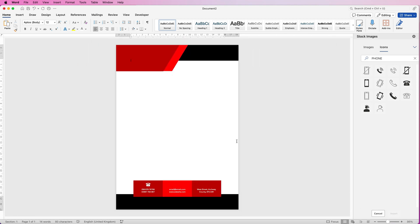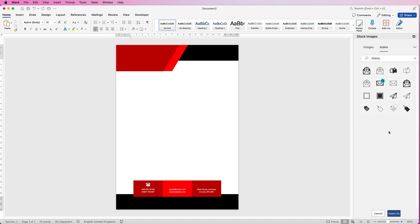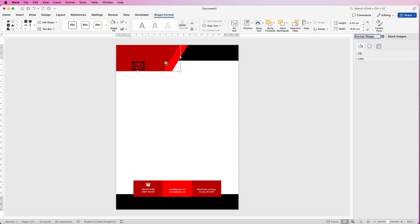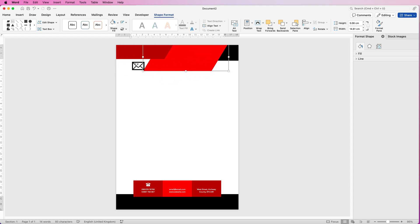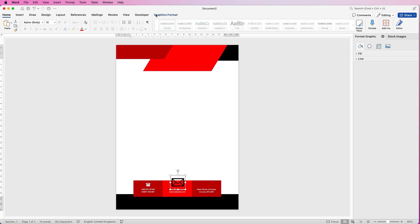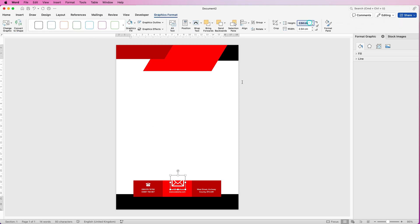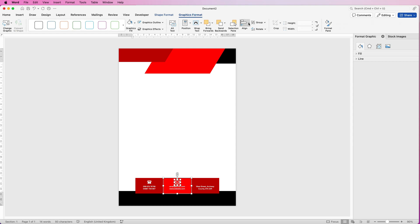Do the same for email and location icons. Search for 'email' and insert, then do the same for 'location'. If you can't click on the icon, move everything out of the way and then click and drag. Go to Graphics Format, turn it white, make sure it's 1 centimetre, and make sure the aspect ratio checkbox is ticked — otherwise only one dimension will change. Align to Centre to make sure it's centred in the rectangle.